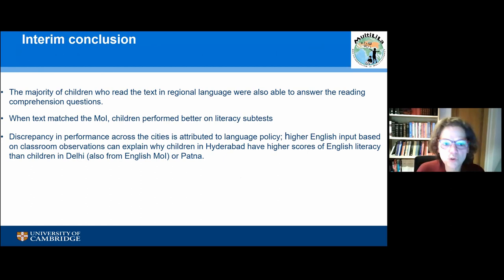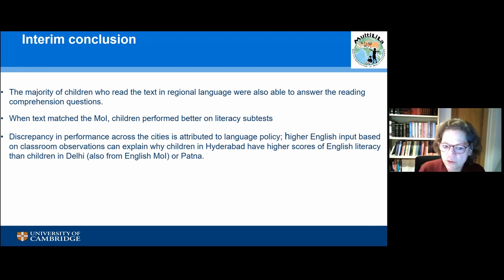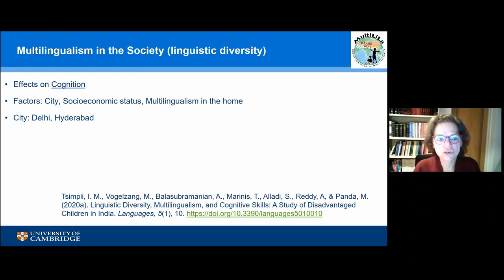To summarize on literacy: the majority of children who read the text in a regional language were able to answer reading comprehension questions. But there is a discrepancy in performance across the cities — this has to do with language policy, but also with the amount of English input, which differs between Hyderabad and Delhi. In Patna there was no English anyway.